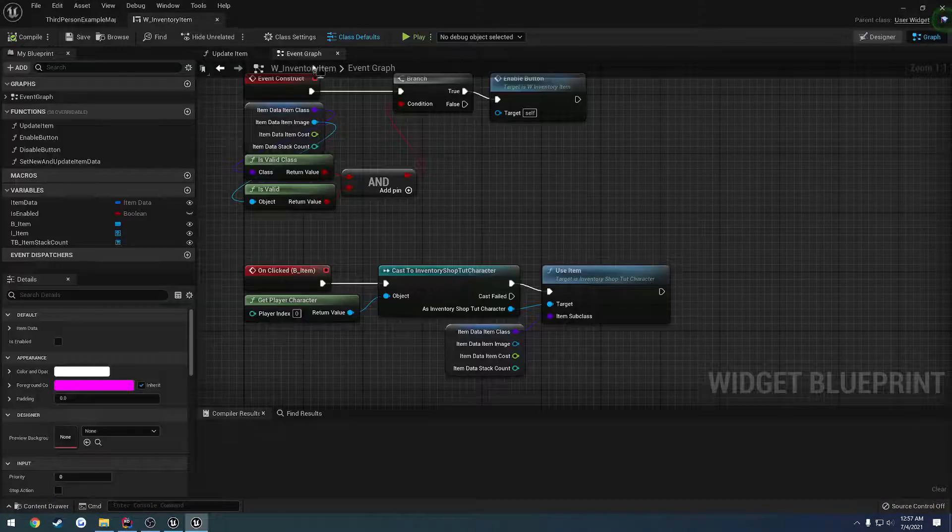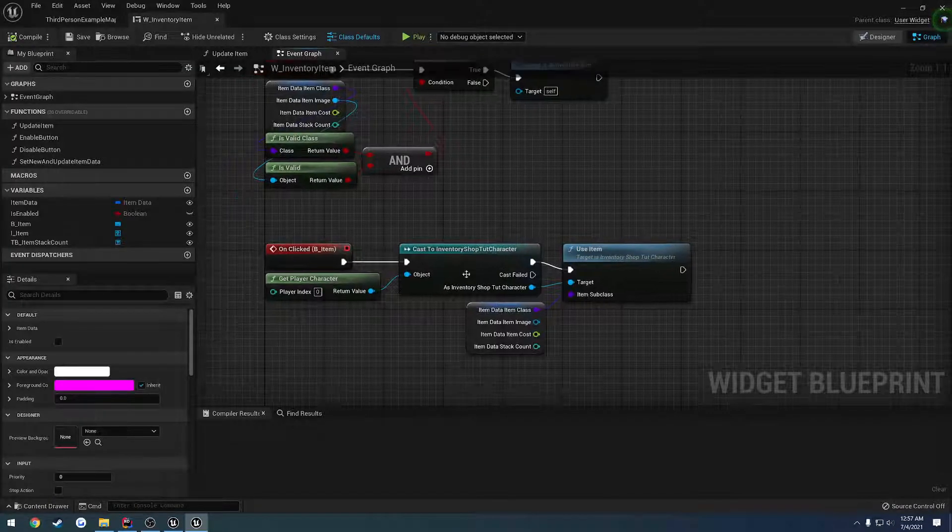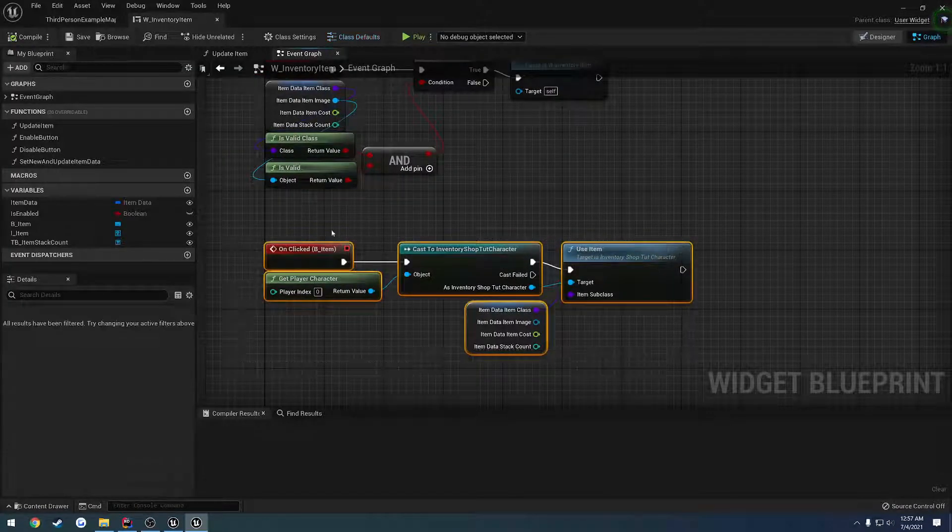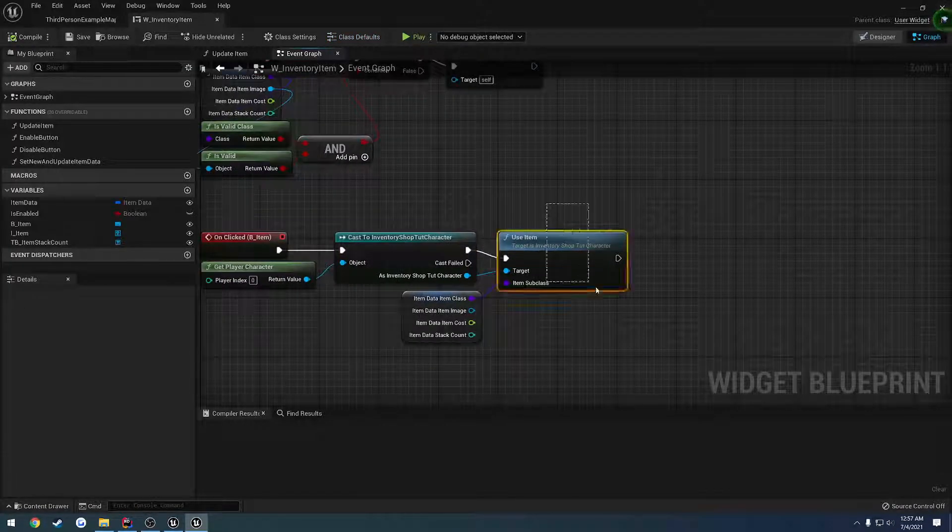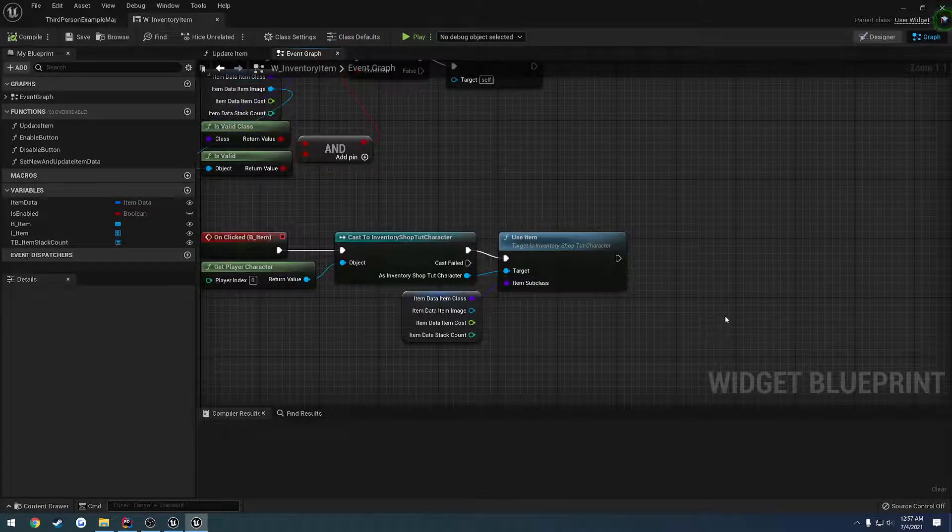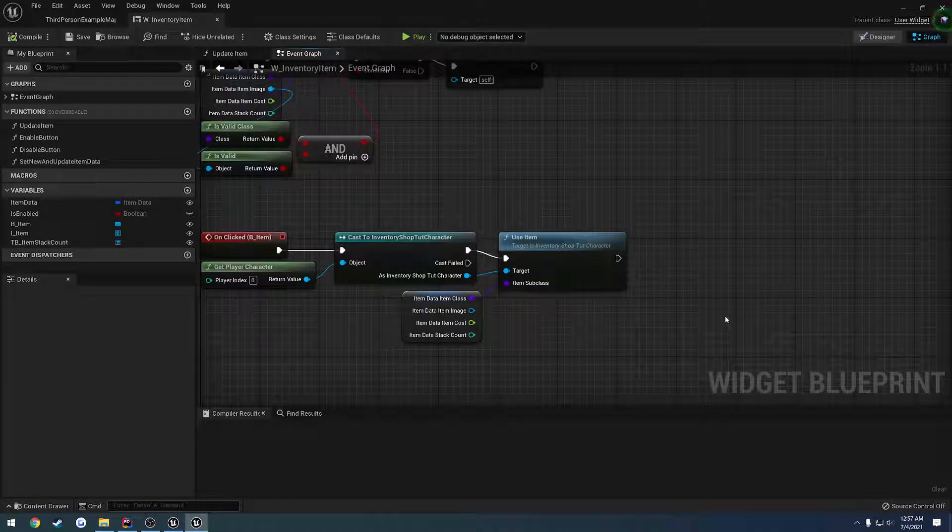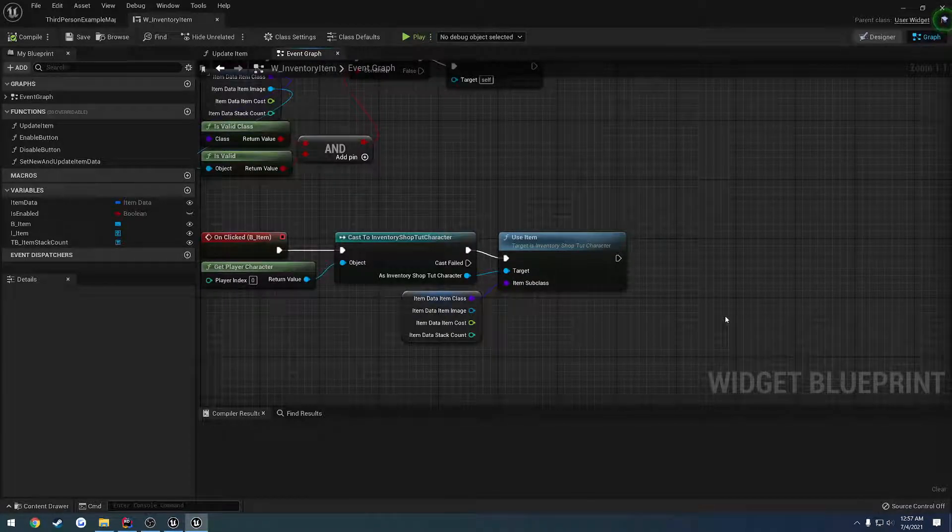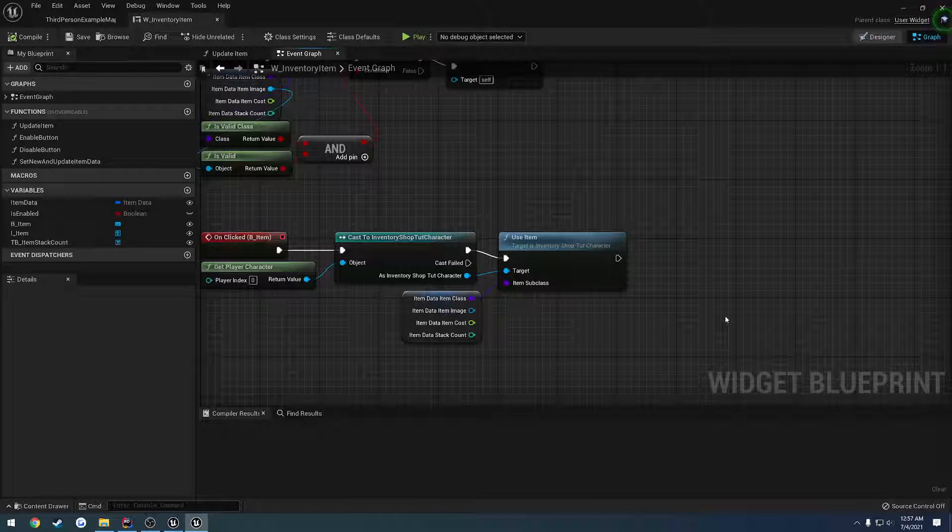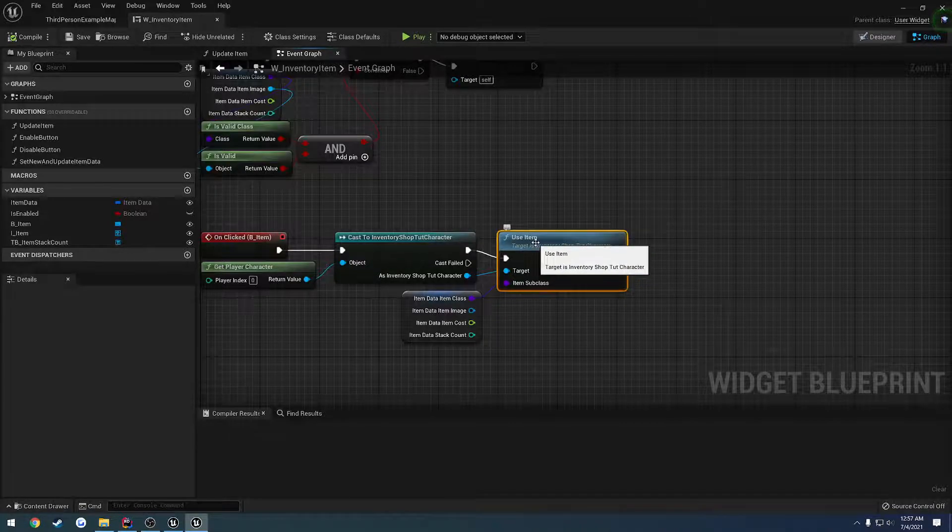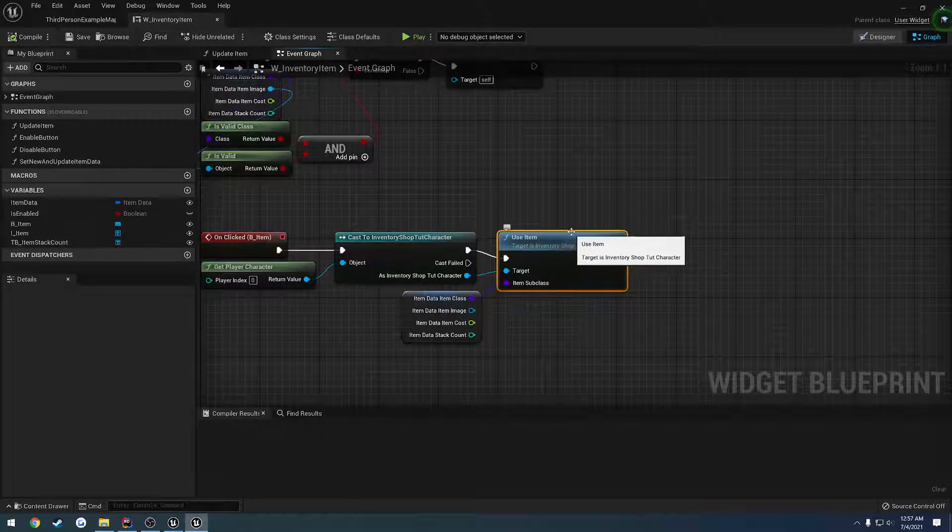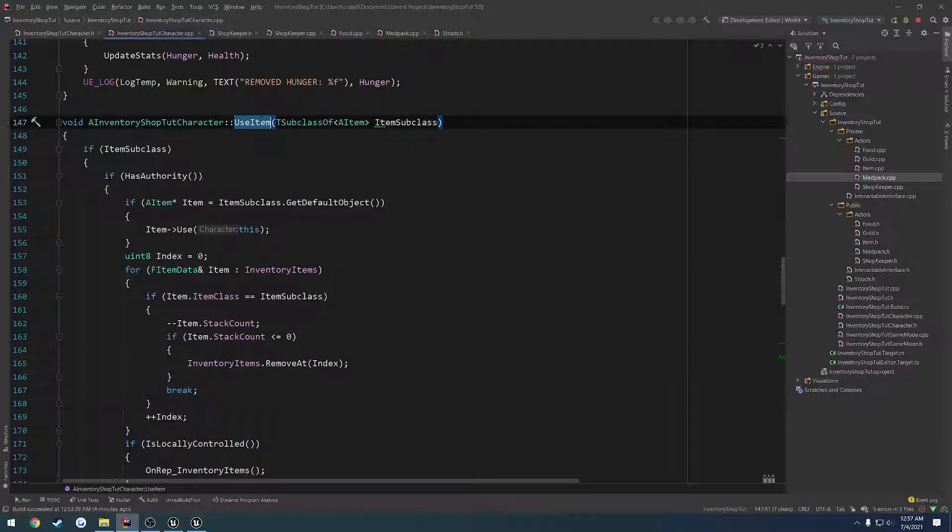So we obviously do not want that effect. Instead, what would want to happen if we view the inventory item when we call use item. Well, we want to kind of have a different route of being able to test this.